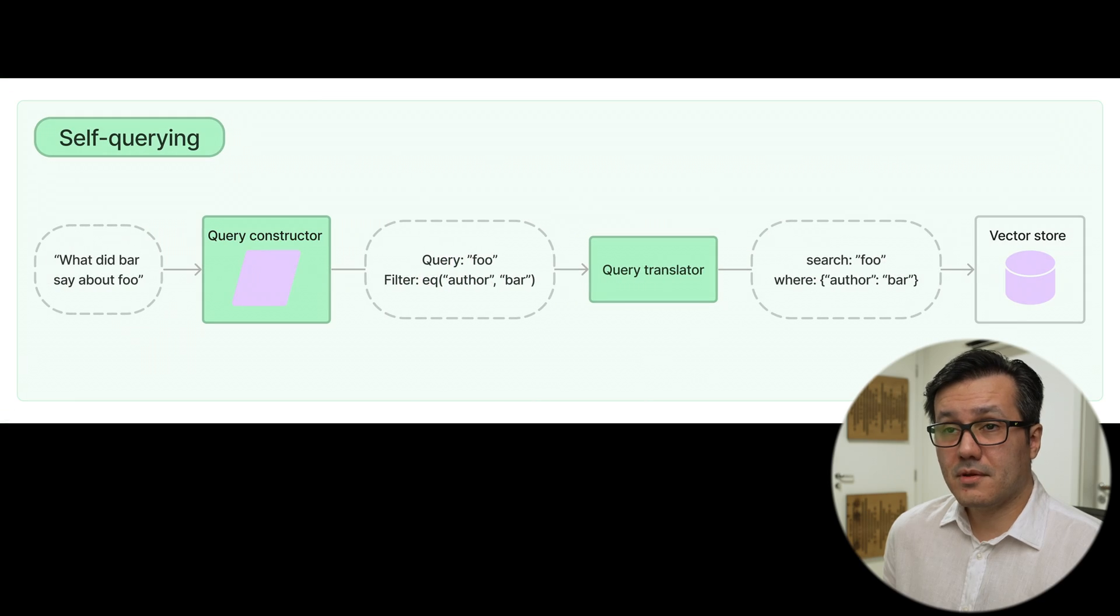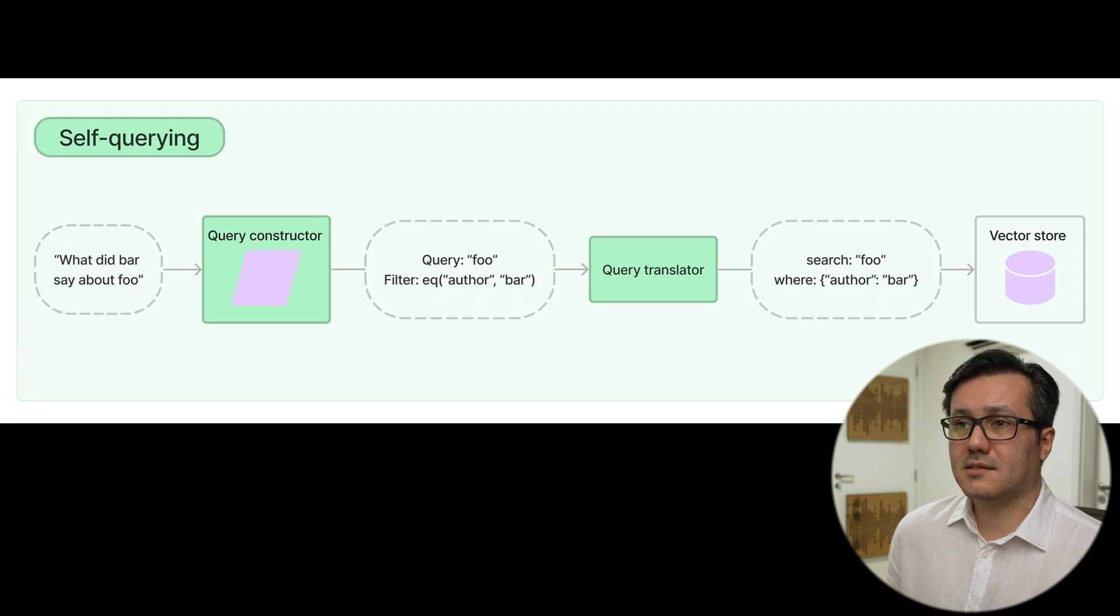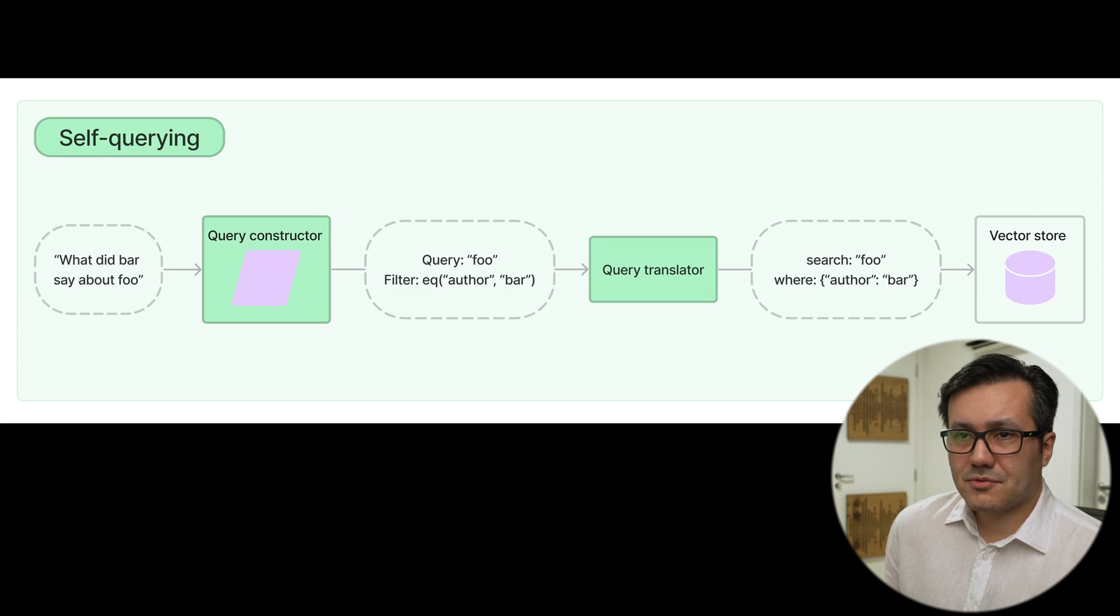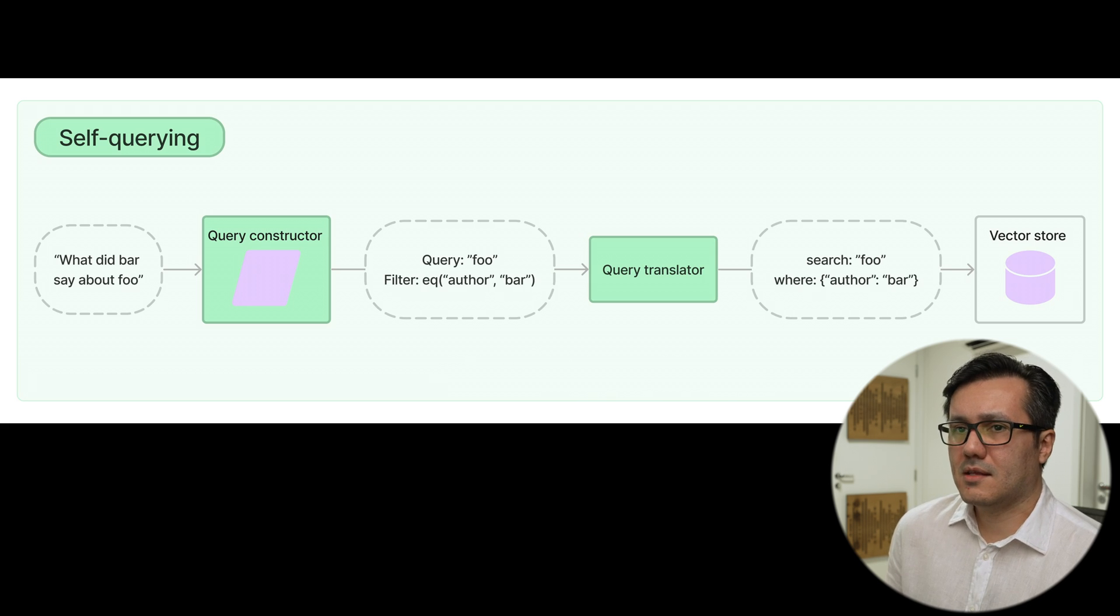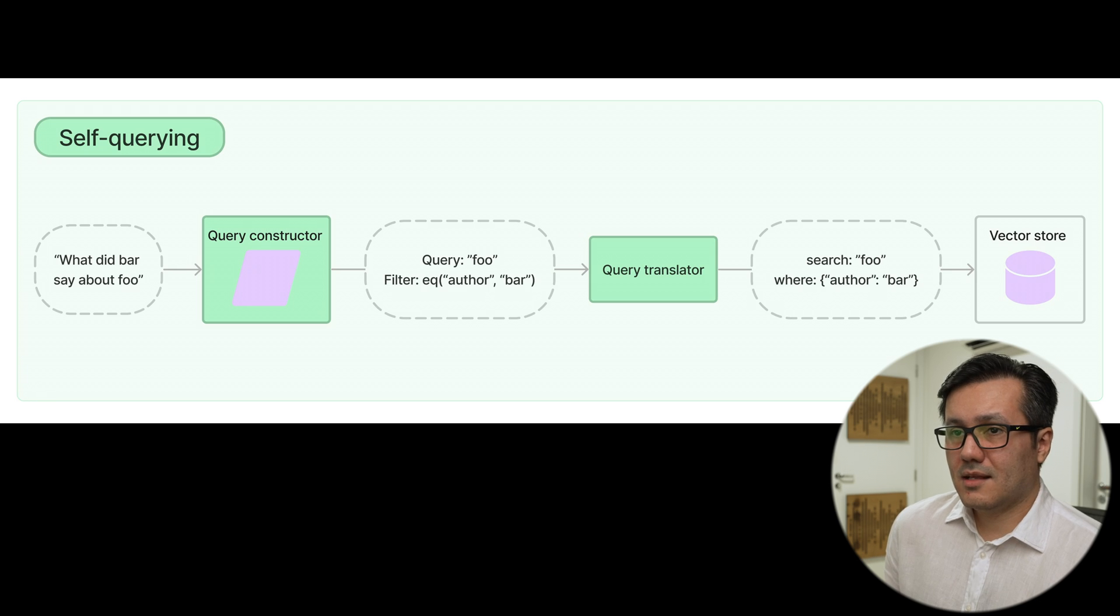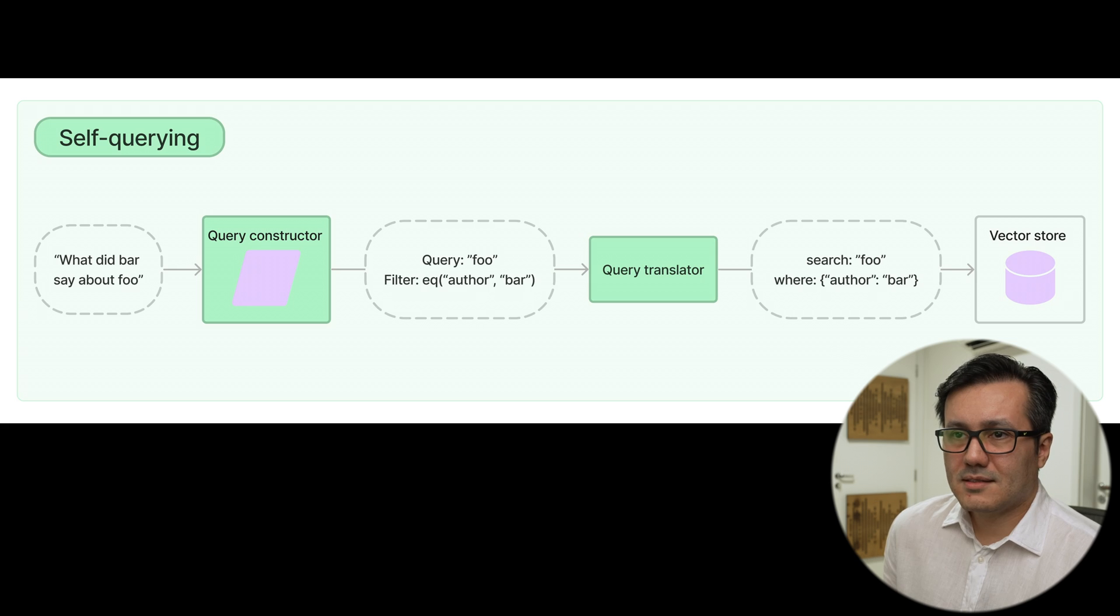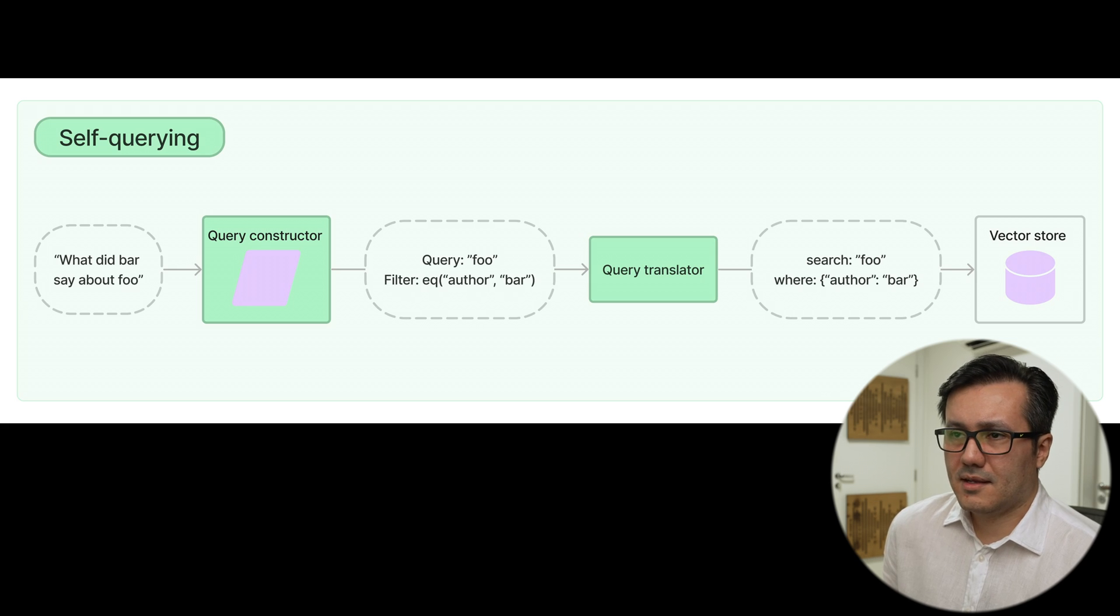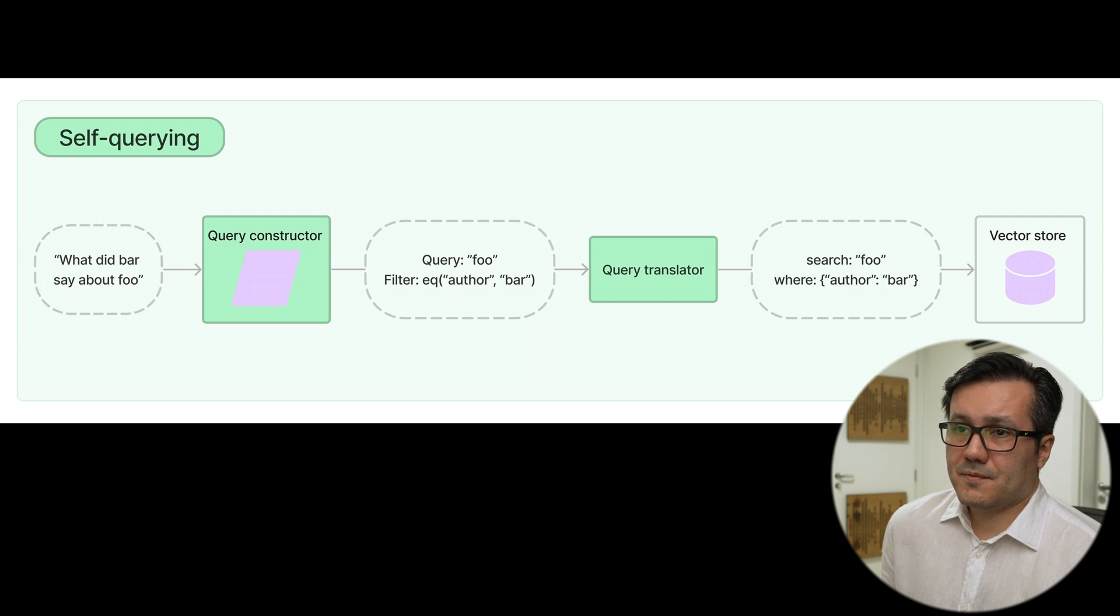A self-querying retriever is capable of querying itself. When given a natural language query, the retriever uses a query constructing LLM chain to create a structured query and then applies that structured query to its underlying vector store.